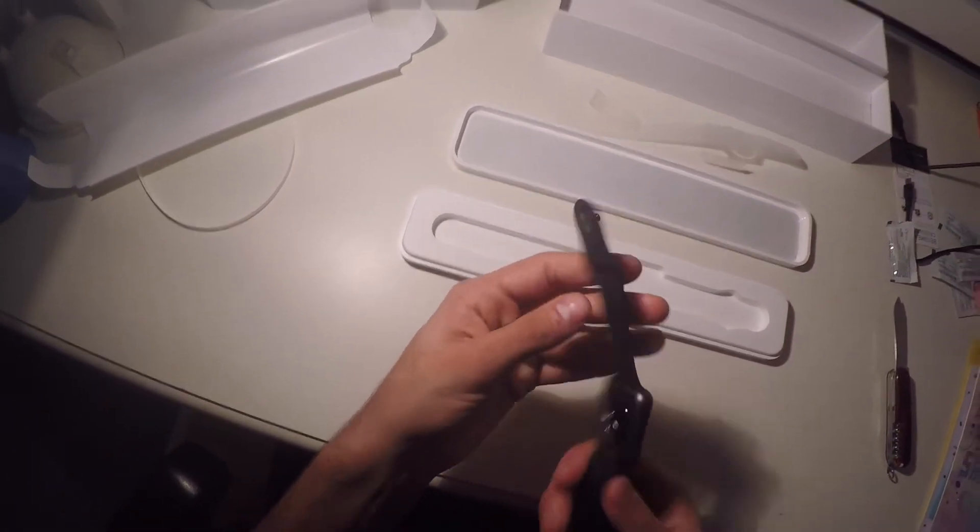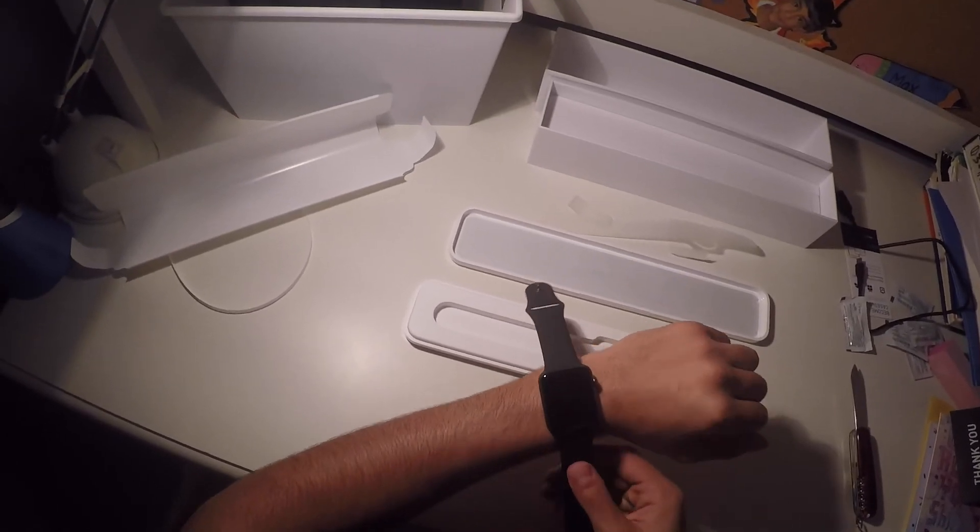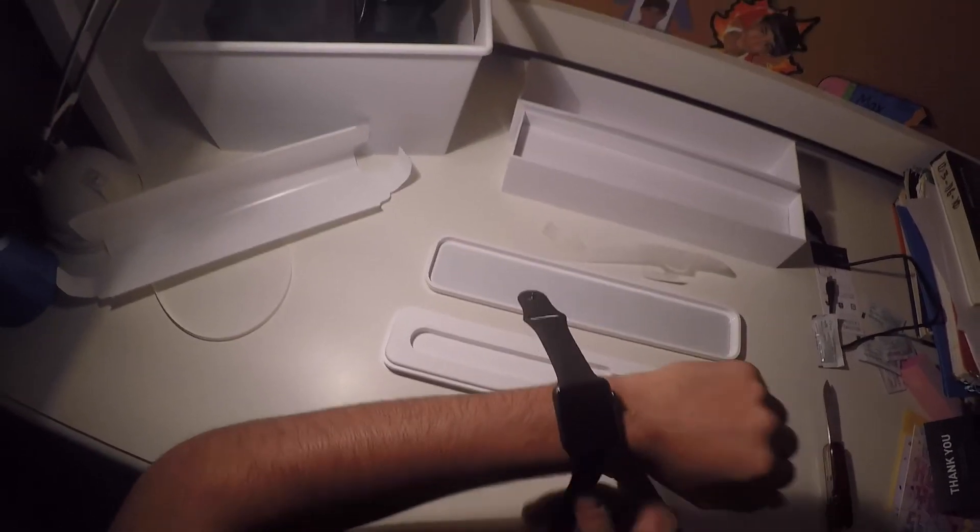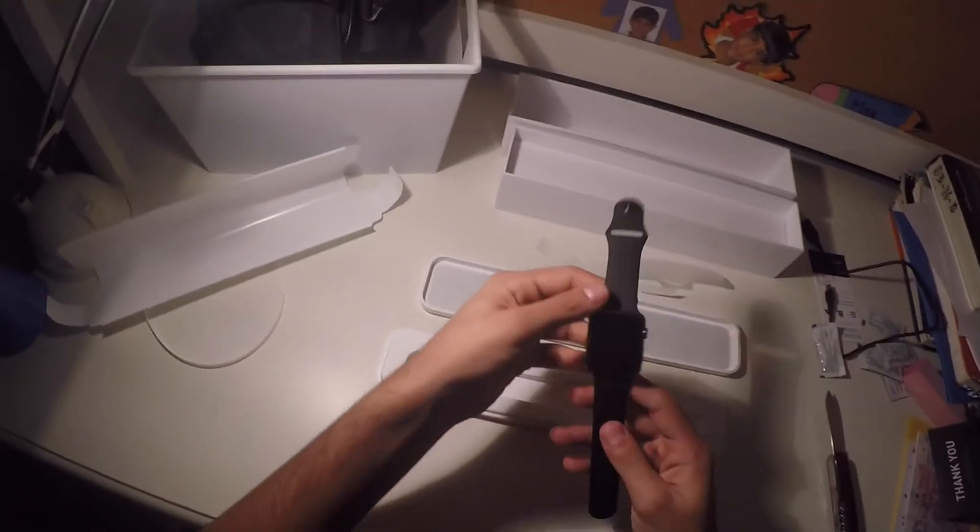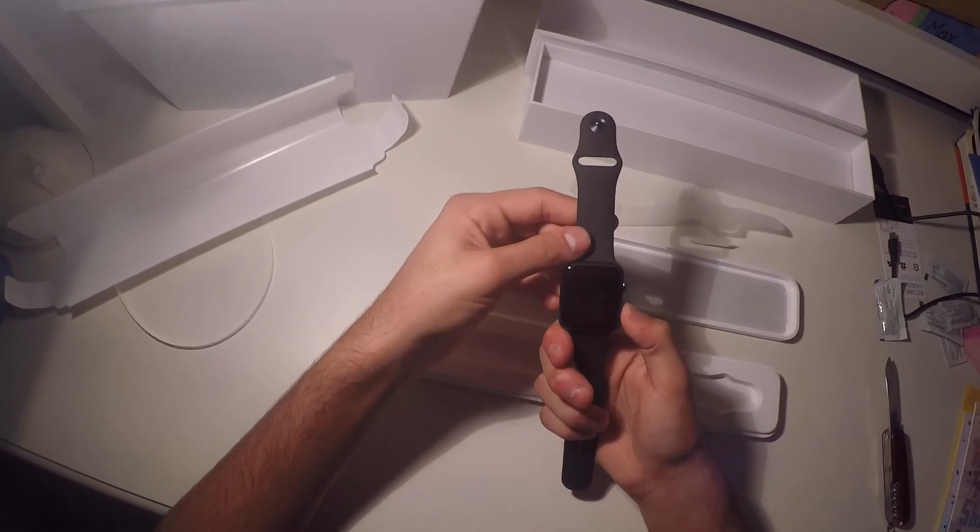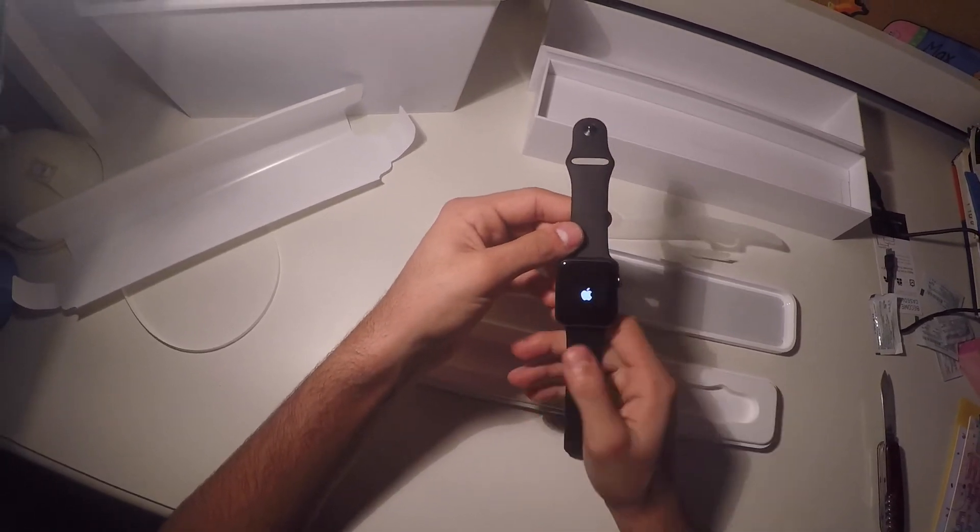And you can lift it right up. And here's the watch, just like that. Beautiful. It looks very good. That's on the wrist.